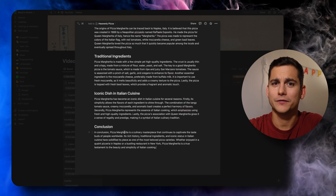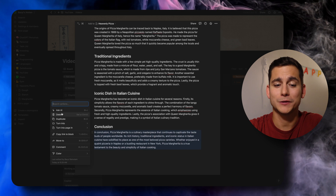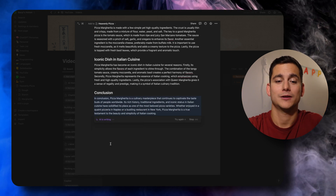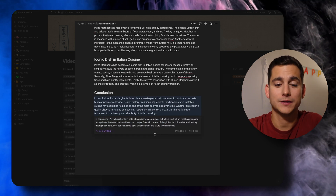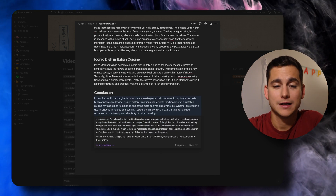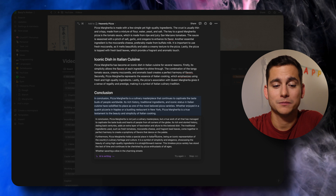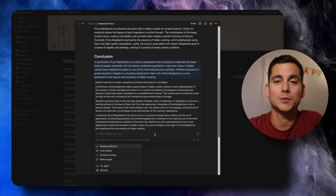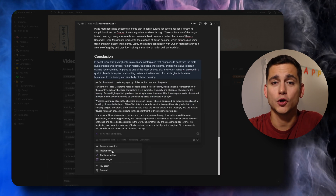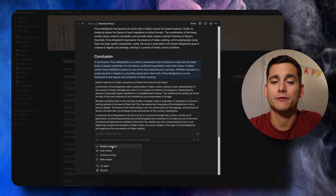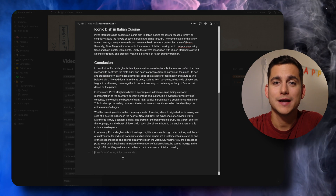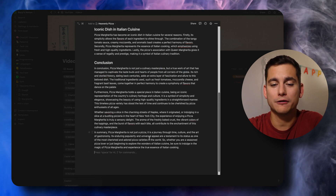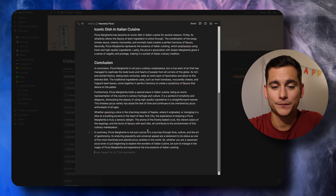The first feature I wanted to show you is called Make Longer, which is a great name. What it does is expand the selected piece of text. So we're going to do that with our conclusion. And as you can see, we've jumped from one paragraph to four.